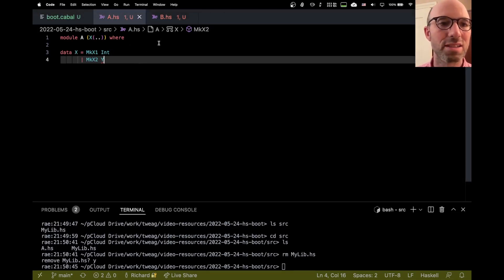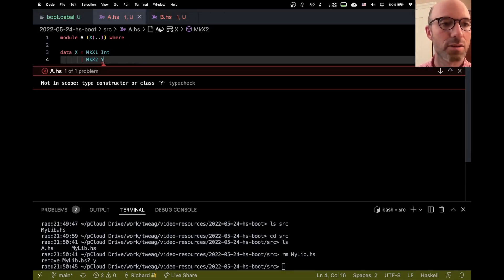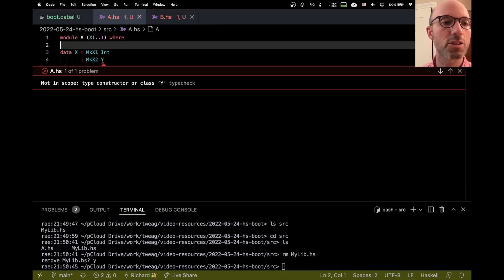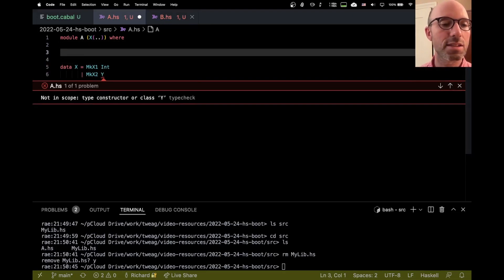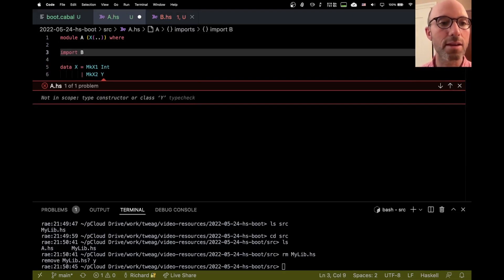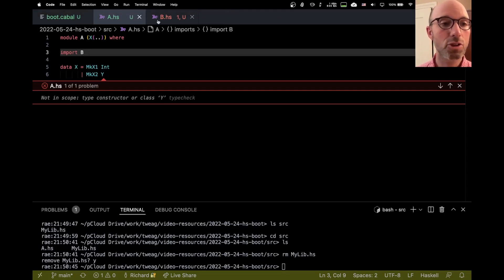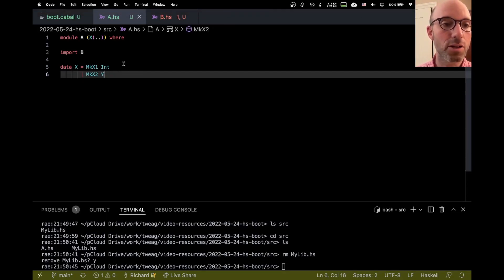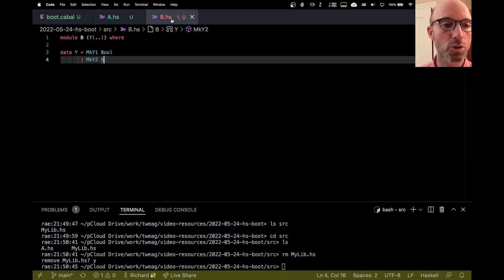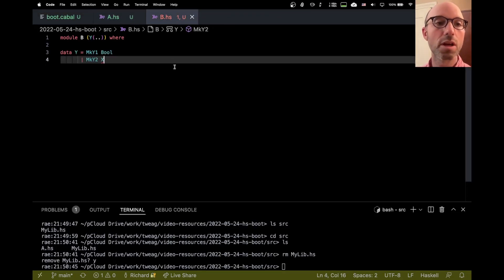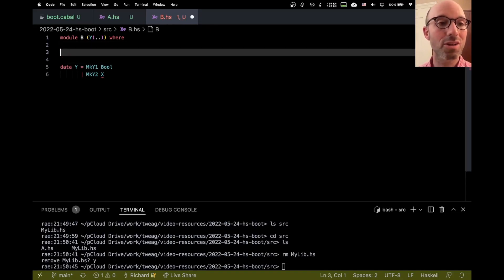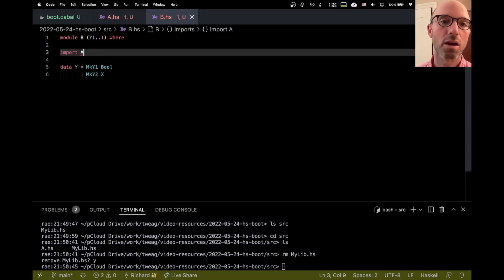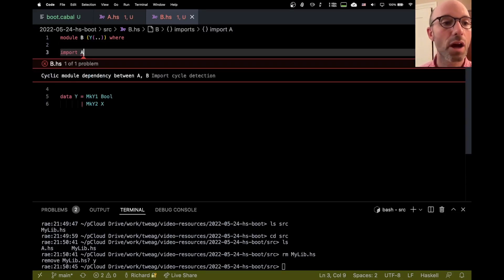But of course, it says I don't know what y is. And on the other one, it says I don't know what x is. So this is easy to solve. Let's just import B. And then A here is quite happy. I've imported B, and B exports Y, so that's all good. So over here, let's just import A. Ah, now not so happy. Cyclic module dependency between A and B.